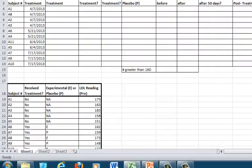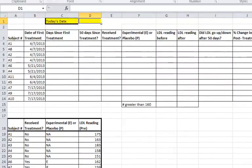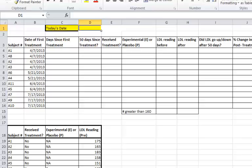Then, after 50 days, their LDL levels are tested again. We will spend the remainder of this tutorial filling in the empty cells in the upper table.